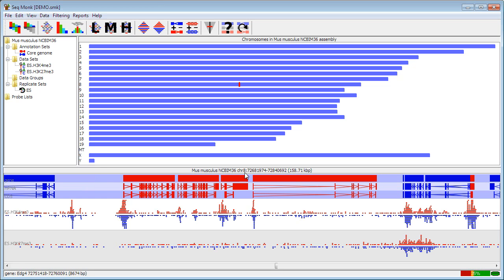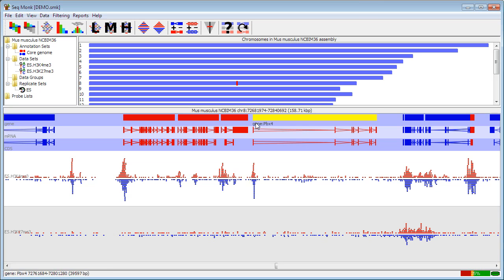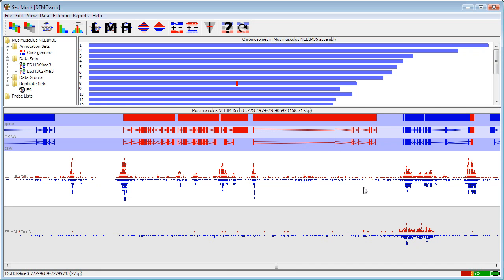The chromosome view itself is a track based view and you can change the tracks of information that are shown, either the annotation tracks or the data tracks. Again the easiest way to change these is from the toolbar at the top using these two buttons here.